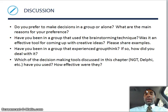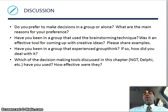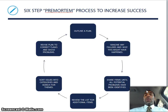Discussion question: do you prefer to make decisions in a group or alone, and what are the main reasons for your preference? For example: 'I prefer to make decisions on my own because whatever decision I make, that's what's going to go.' Or: 'I prefer group decisions because we're more likely to make a better decision.'